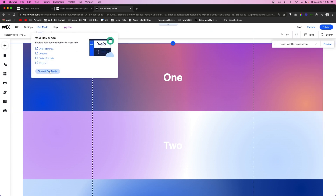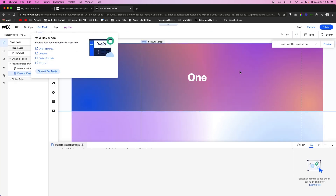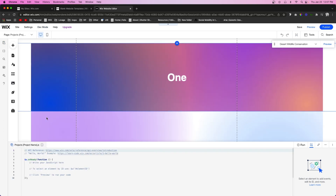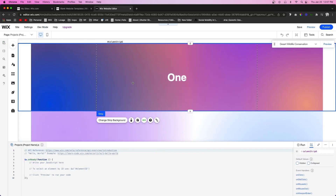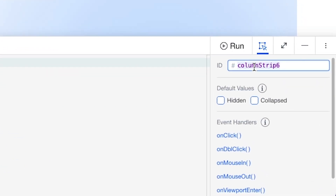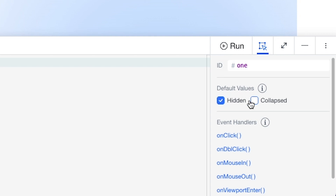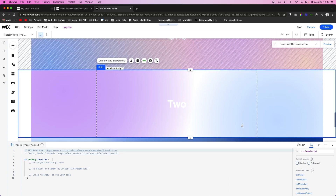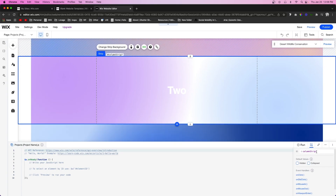Now it's time to add a little code. Come over to dev mode and turn it on. The first thing I want to do is name our sections — I'll grab this strip and come down to the ID and name it 'one'. I'm also going to toggle on the hidden and collapsed feature, and I'll do that for the other two strips as well.